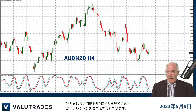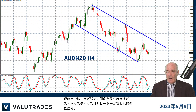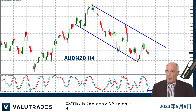We've been spending a lot of time on Aussie Kiwi and it has been giving us some good opportunities as well. At this moment we see a bearish indication on the pair, but it would be better to wait until the Stochastic Oscillator moves back to overbought and turns down again.